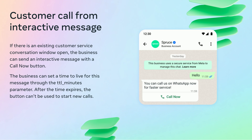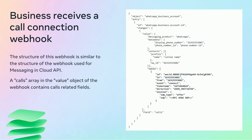Another way for users to initiate a call is by clicking on the call-to-action button of a message they receive, which can be either an interactive or a template message depending on whether there is an open customer service window. The business can set a time-to-live for this message through the TTL_minutes parameter; after the time expires, the button can't be used to start new calls. After the user attempts to call the business, the business will receive a call connection webhook with a structure similar to the messaging webhook used in Cloud API.